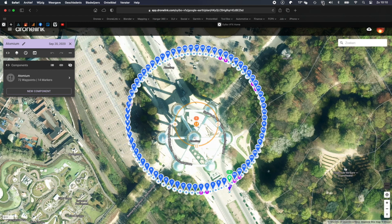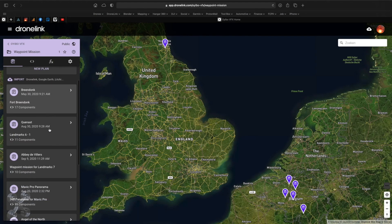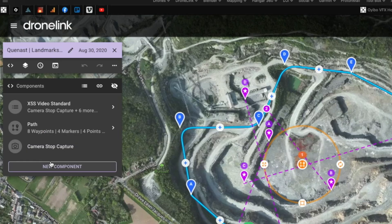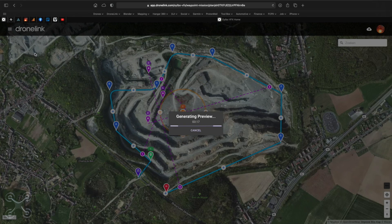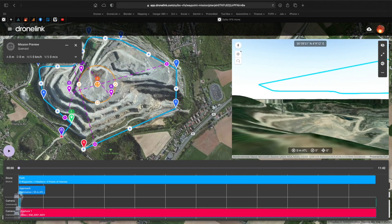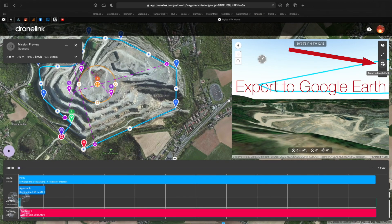Now let's go from DroneLink to Google Earth. I'll select a random file which I've used before, just a standard mission. Go to the mission preview button, and when finished generating and the picture comes up, go to Export to Google Earth.